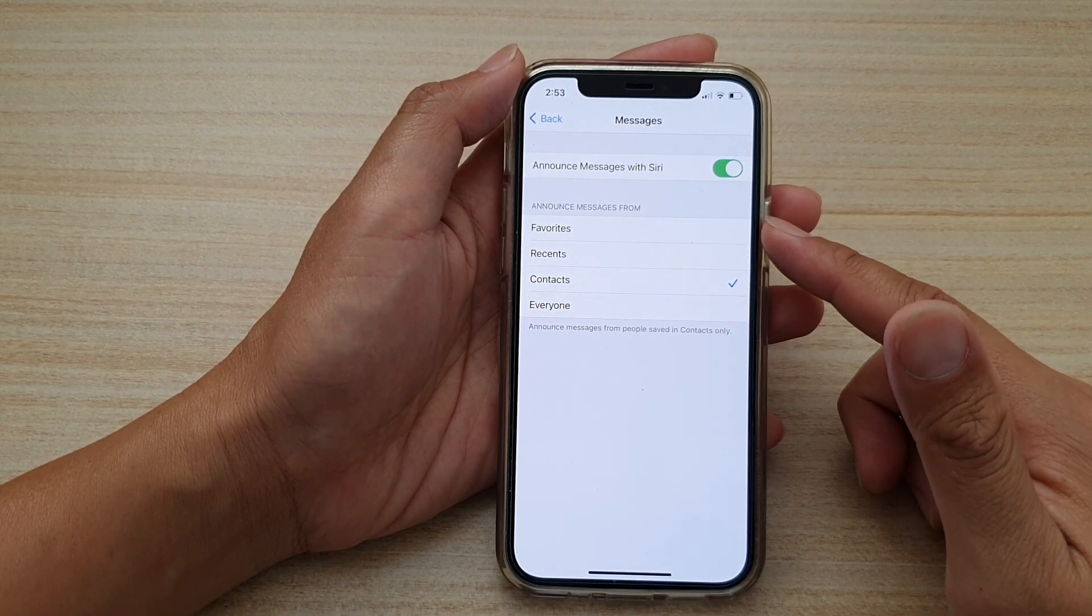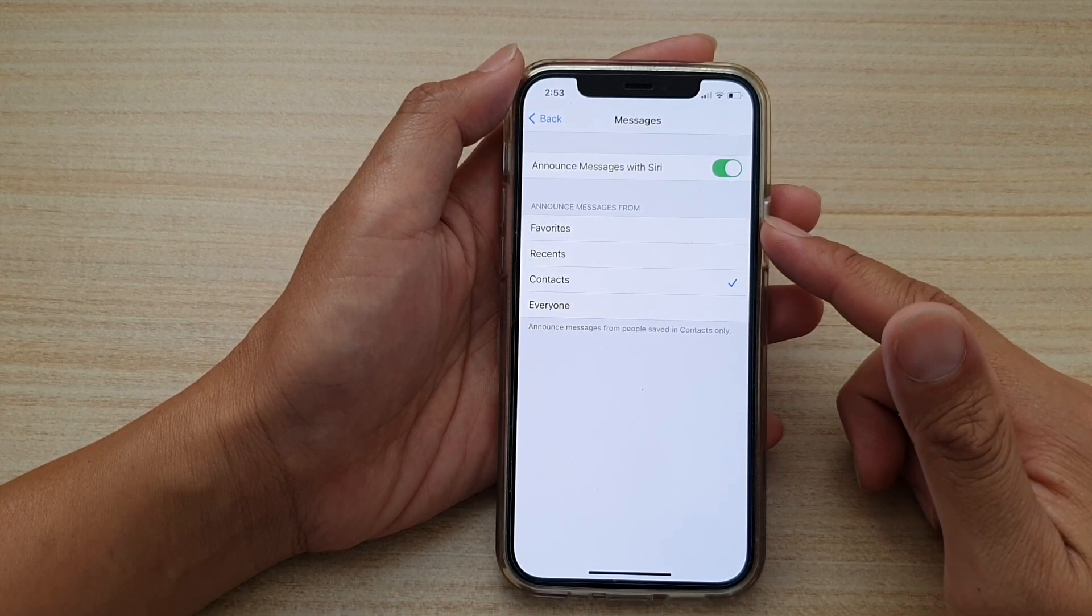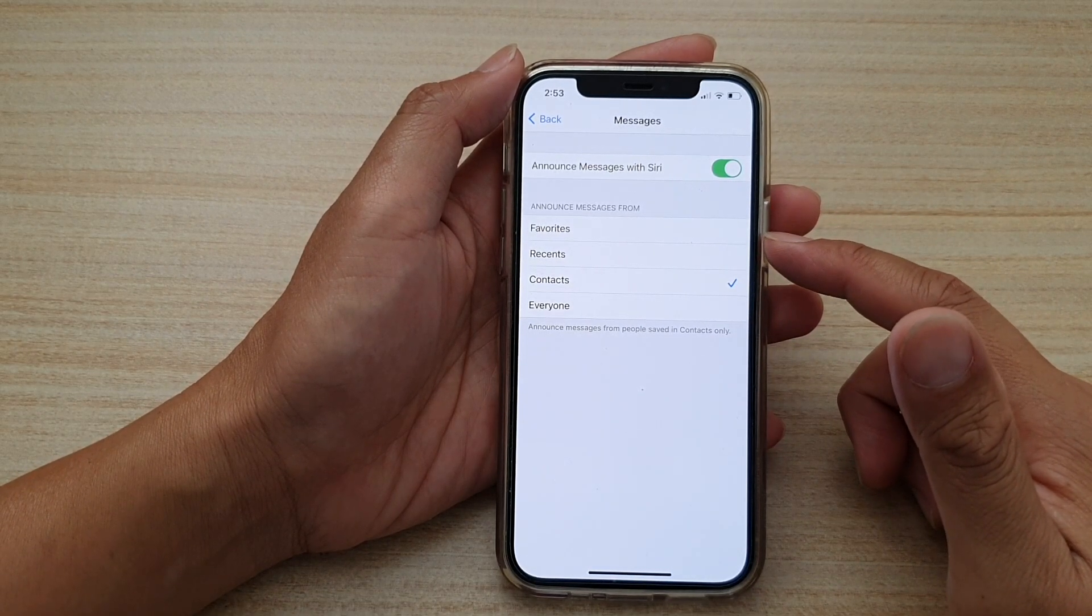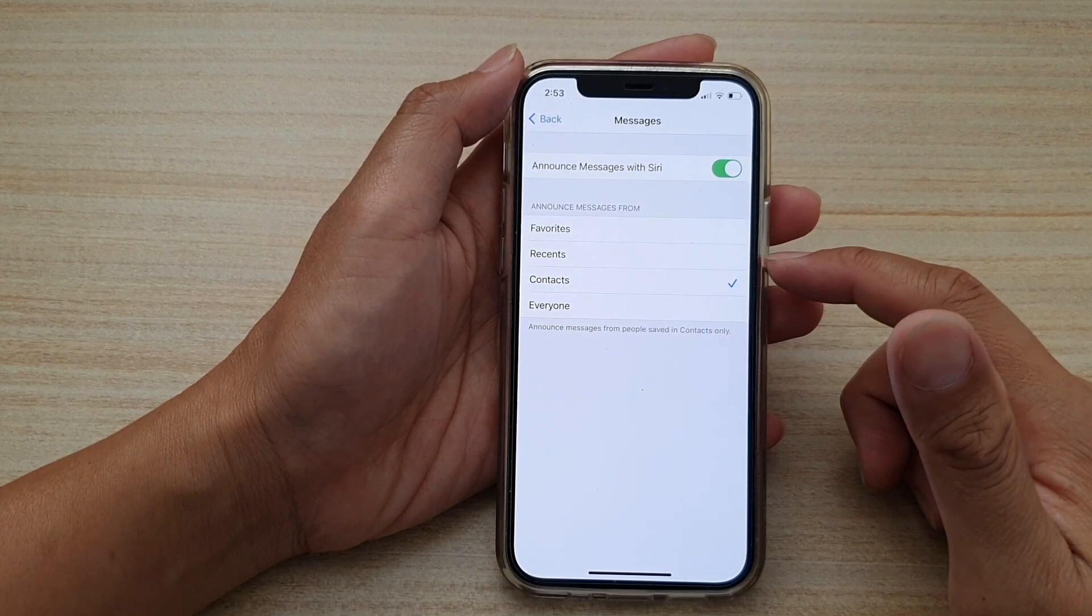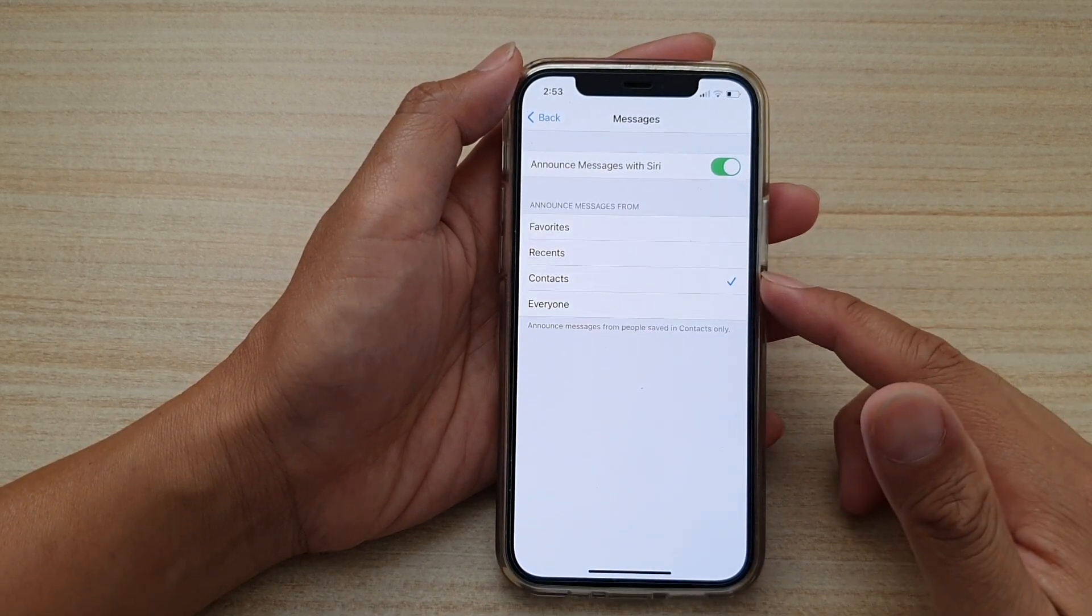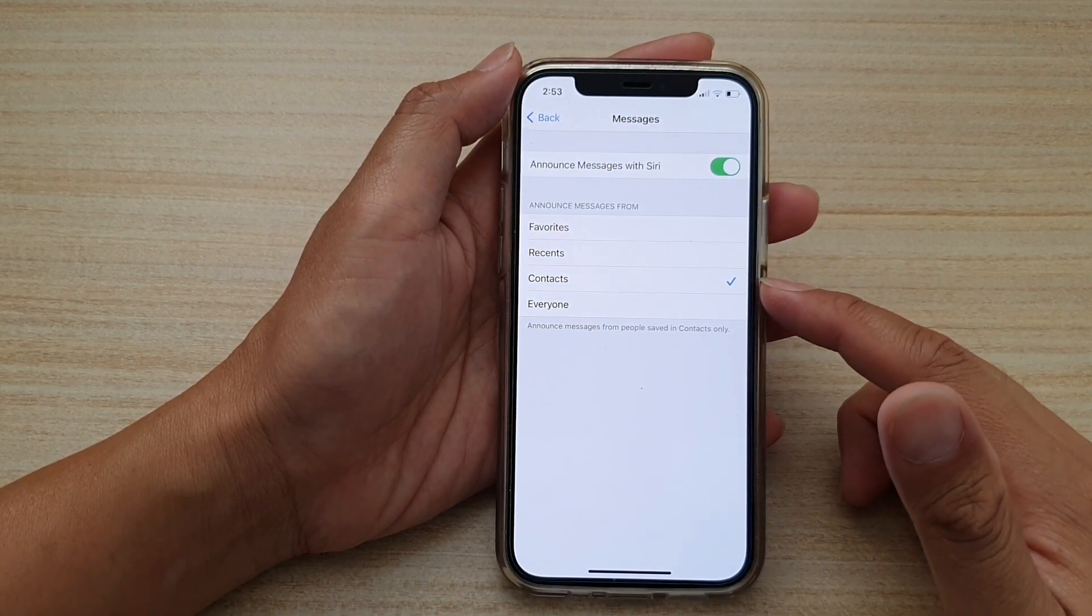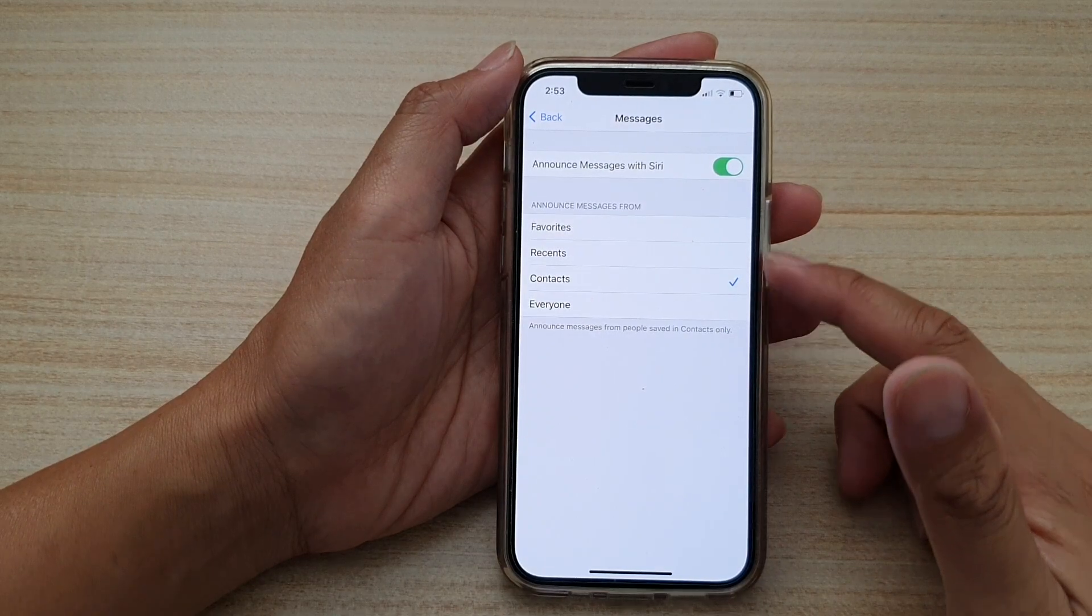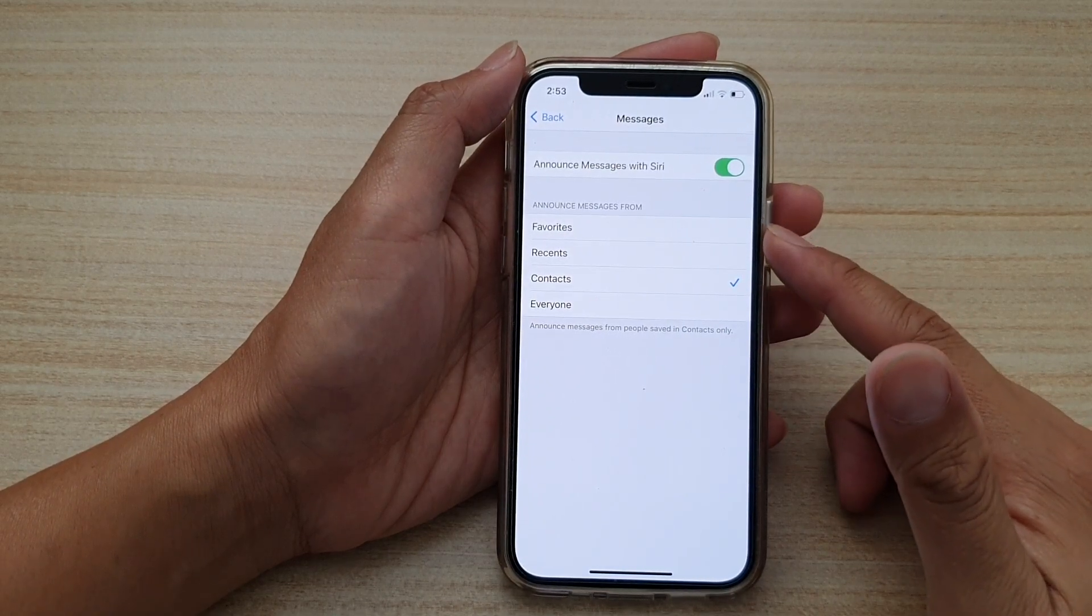favorites, recents, contacts which is the default or everyone. So select one of the options.